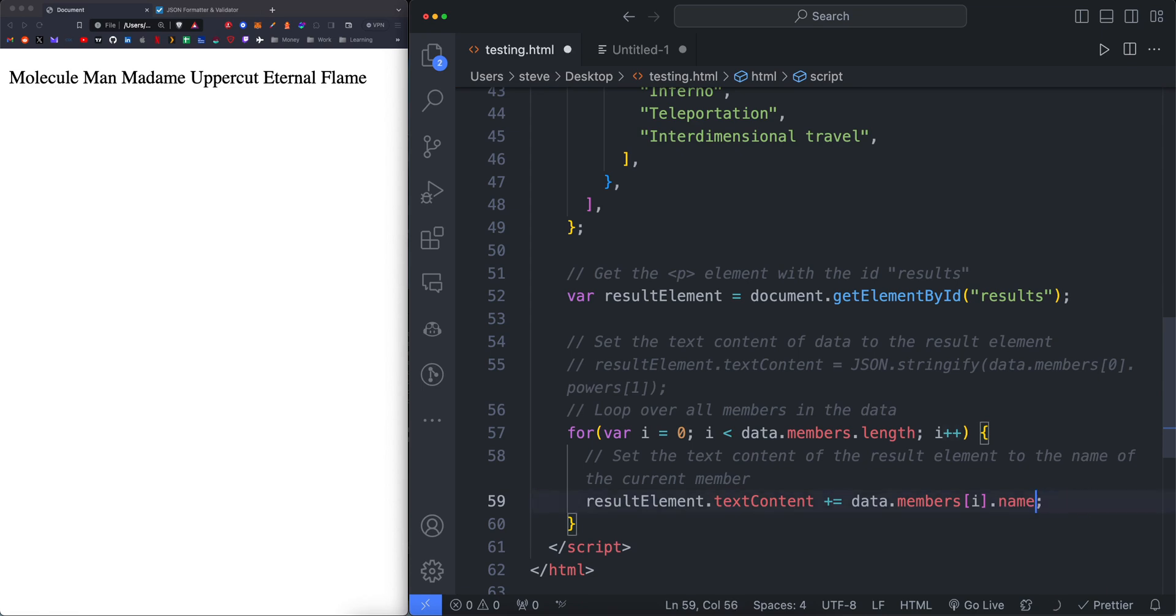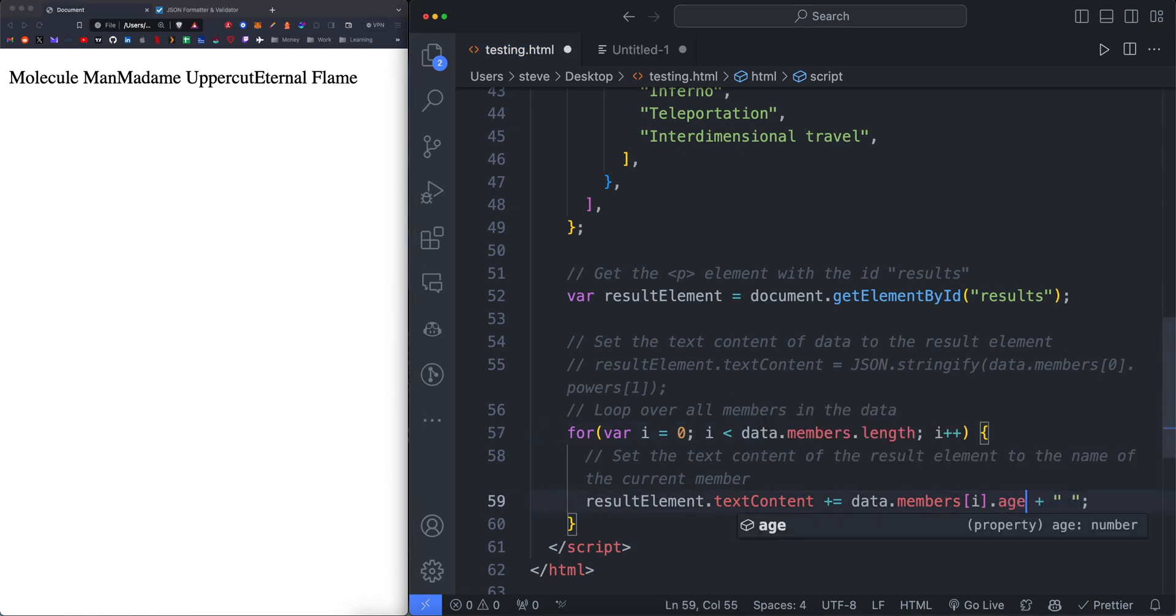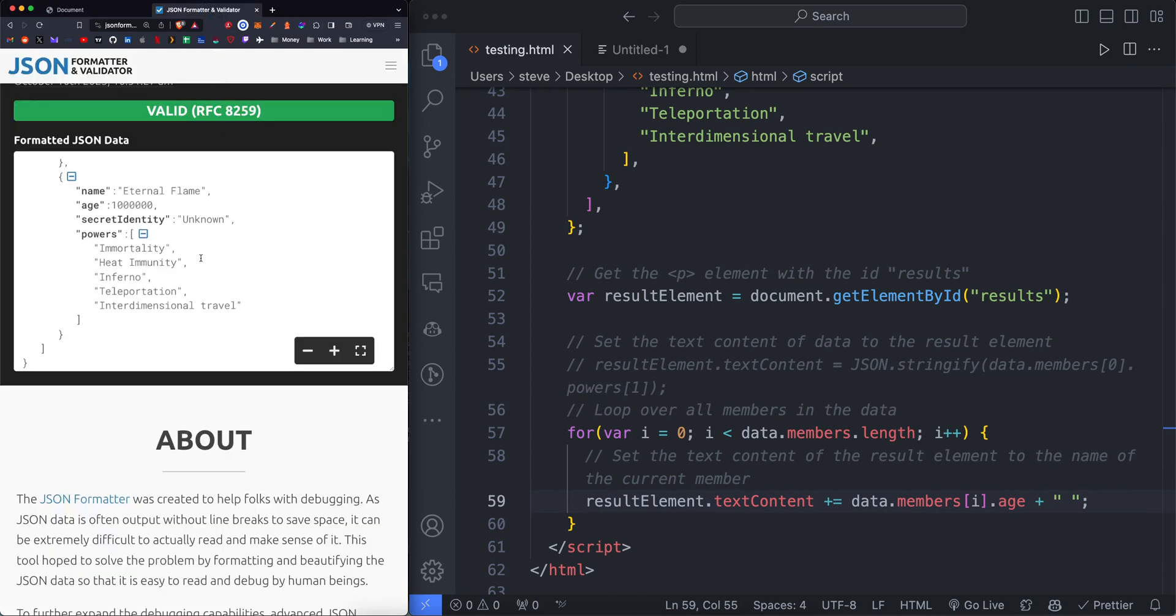We don't necessarily need this, but it's going to remove the space between the names. We can do the same with age. This is going to be a list of all the ages of the members. And we can verify that this is correct.